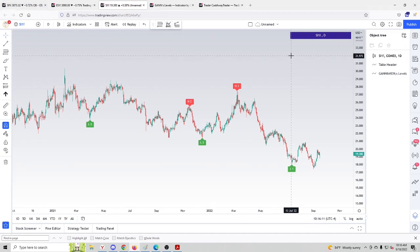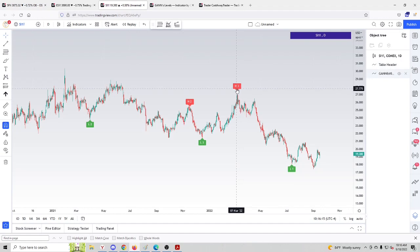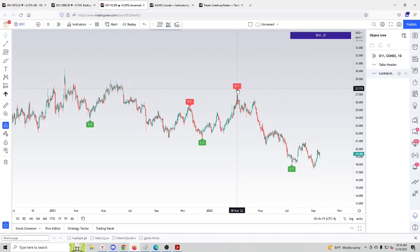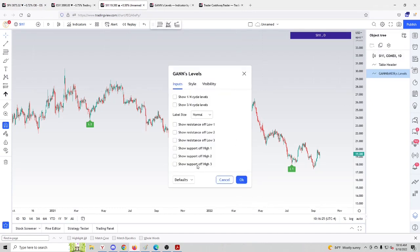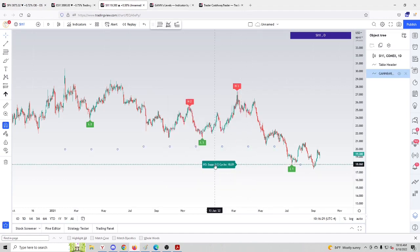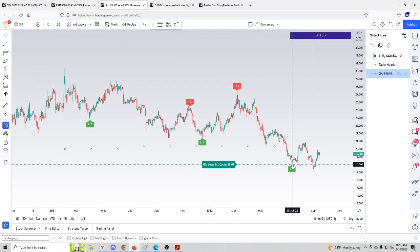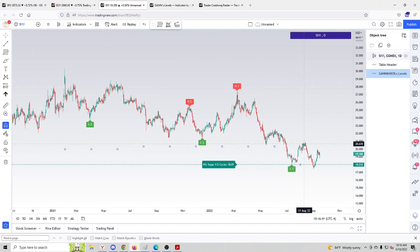Let's open a chart of silver futures, daily timeframe. Let's see what kind of support levels we could calculate of the top labeled H3. We double click H3 and pick 'show support of high three.' Half cycle down of that point exactly nailed the bottom made on July 14th, 2022.